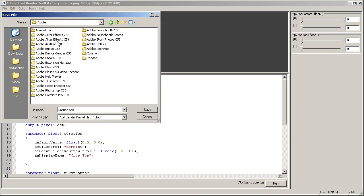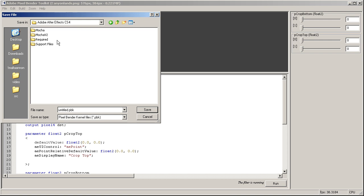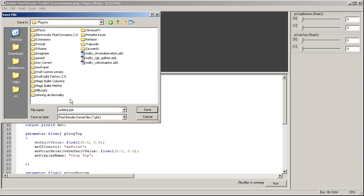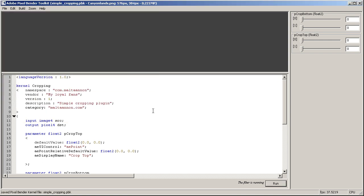Still should be running, it is. So let's just save this. And we want to save this in our Adobe After Effects CS4 Support Files, Plugins. And here we can say Simple Cropping and hit save. Hopefully everything will work.